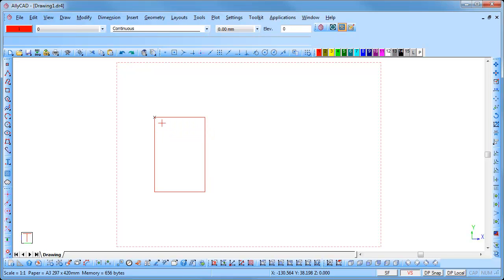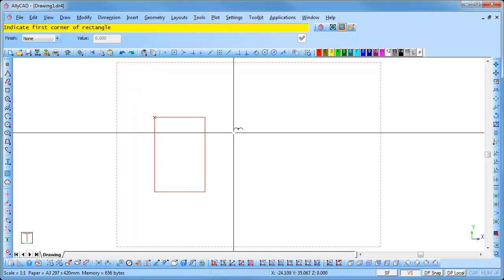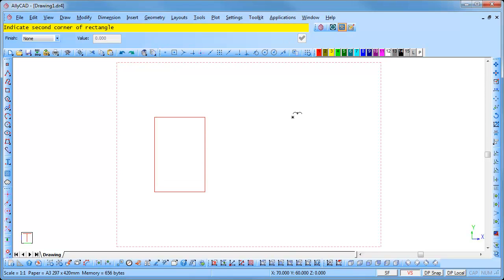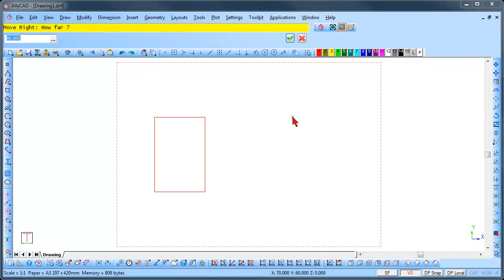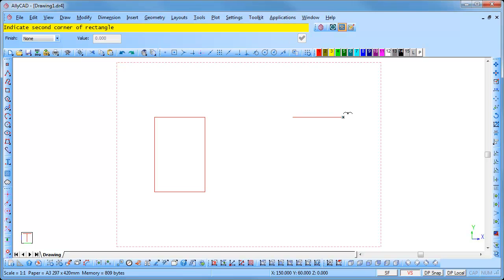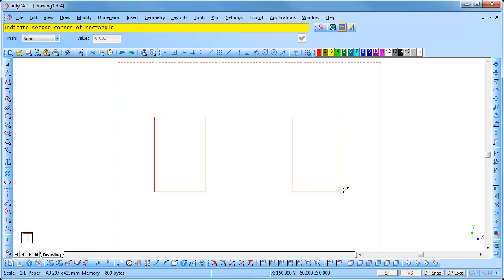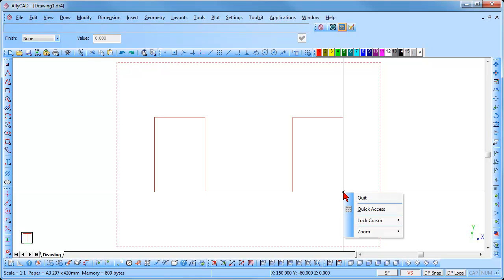We will now draw a rectangle. Select Draw, Rectangle and press the U key on the keyboard. You will be prompted to enter the coordinates. Type 70 into the X coordinate box. Press the Tab key to move to the Y coordinate box and type 60. Press Enter and the cursor moves to the inputted coordinates. Press Enter to insert the first point. Press the right arrow and move right 80. Enter once to move to the position. Press the down arrow and move down 120. Enter once to move to the position and a second time to lock the cursor in the position. Right click and select Quit.